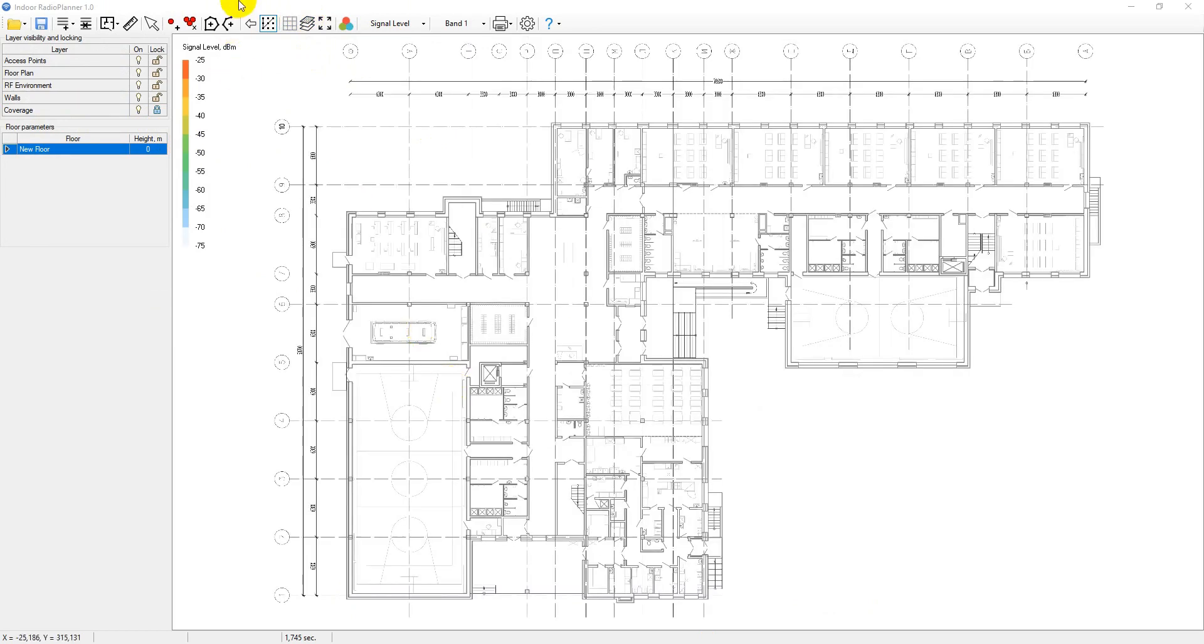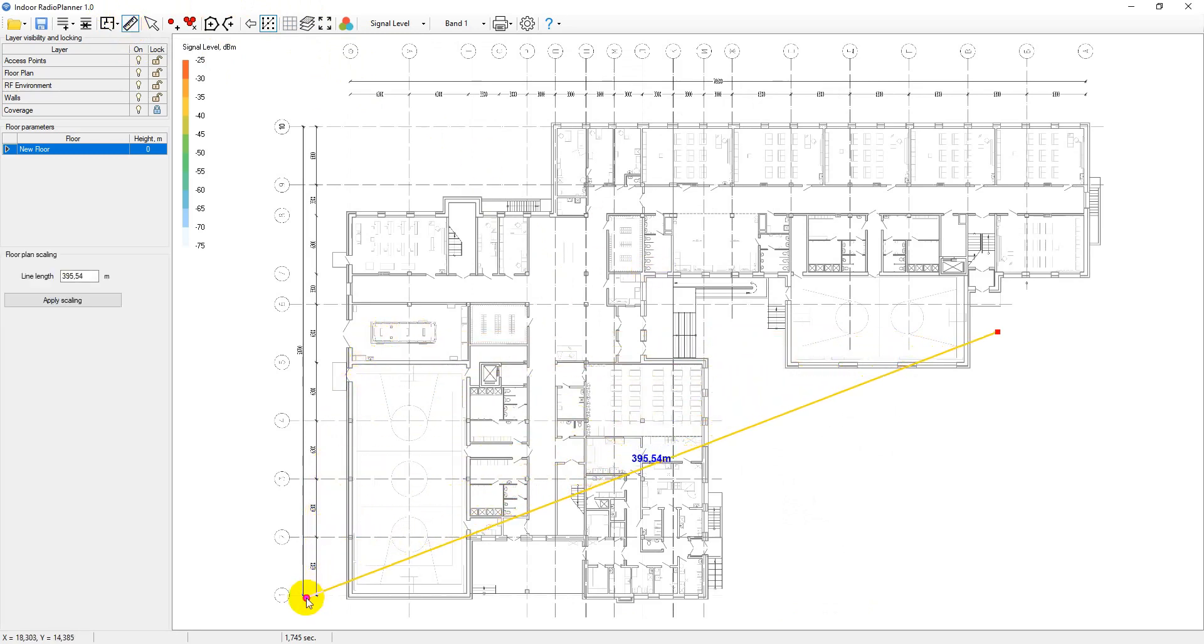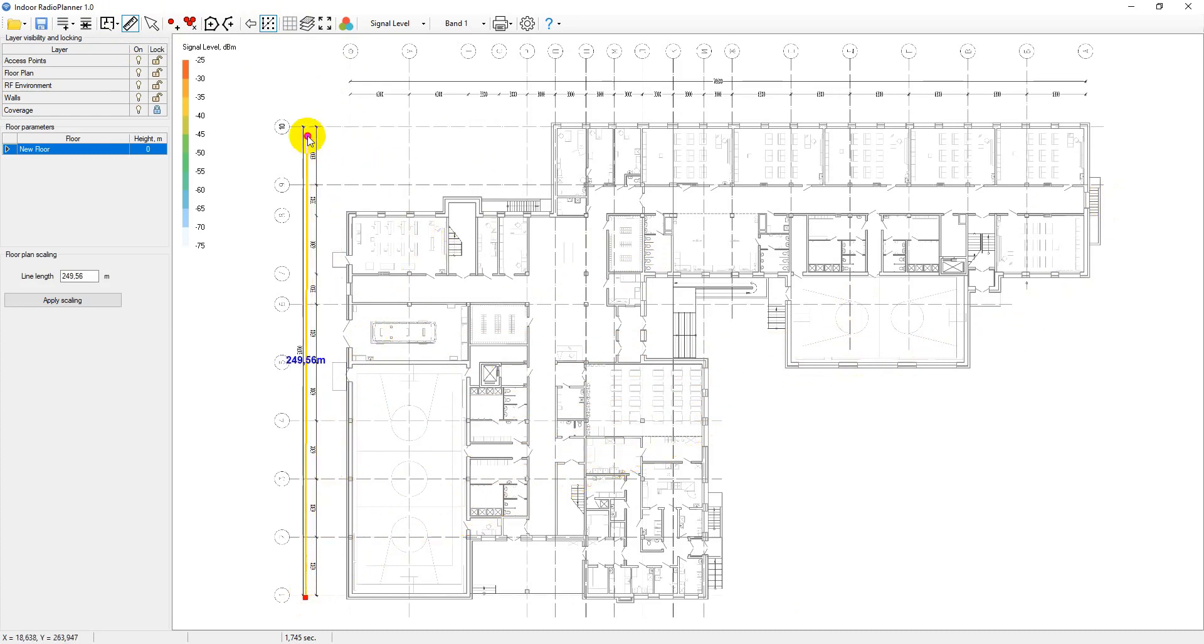The next step is to scale the floor plan. To do this, click on ruler or floor plan scaling, then specify the known distance on the floor plan. Put this distance in the line length field and click apply scaling.